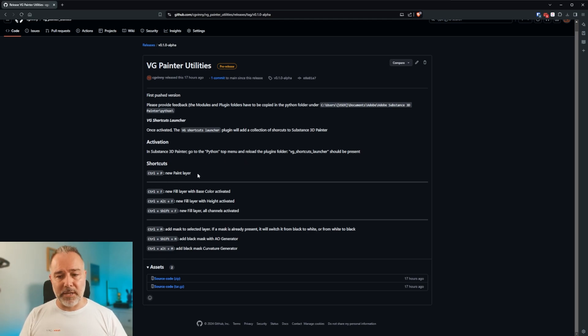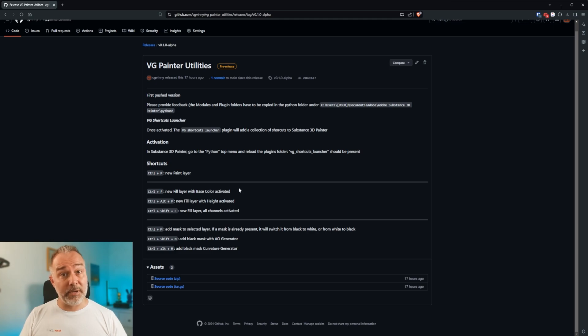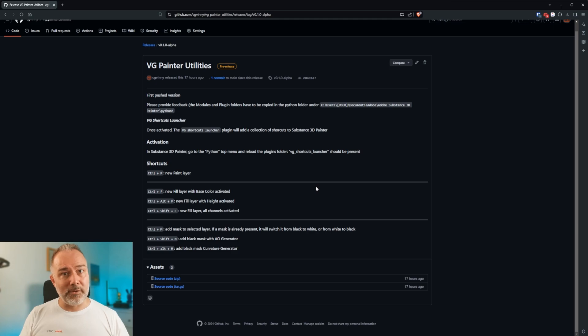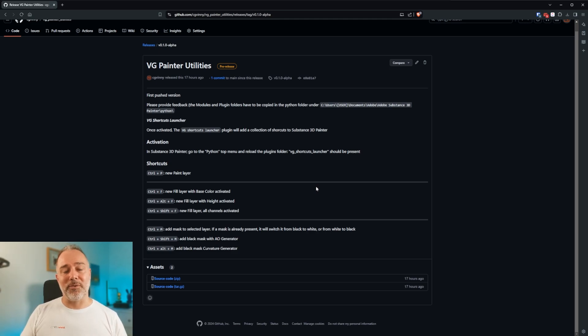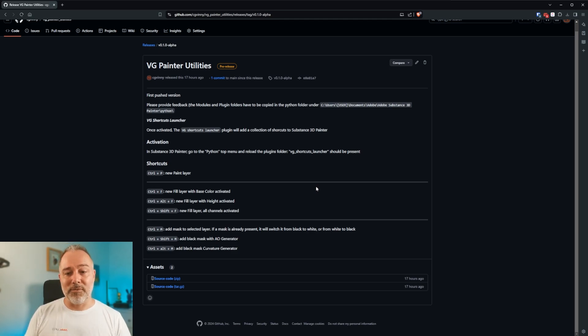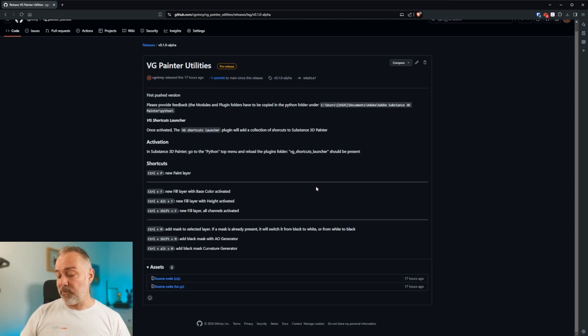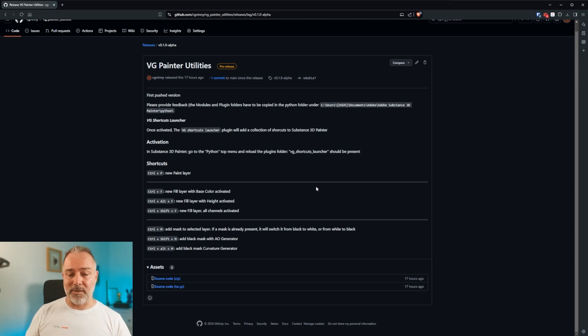So Ctrl+P will make a new paint layer. Ctrl+F a new fill layer with just the base color activated. Why? Because it's faster. And if you have hundreds of layers, if you have just the base color, it can save a lot of time. This was actually a request from one of my friends in the VFX industry.